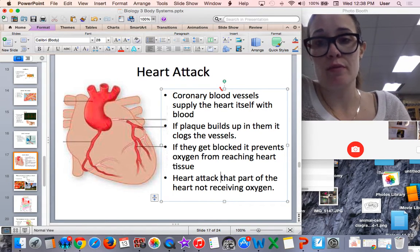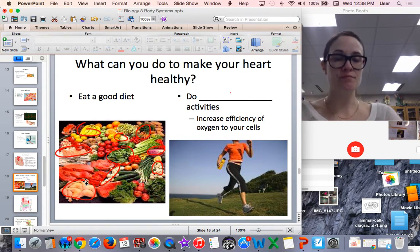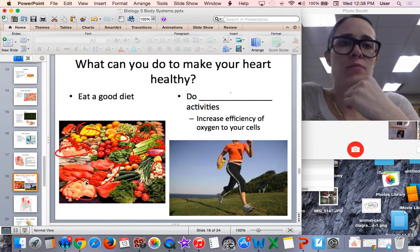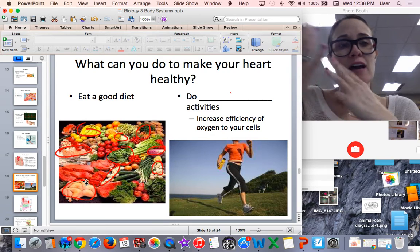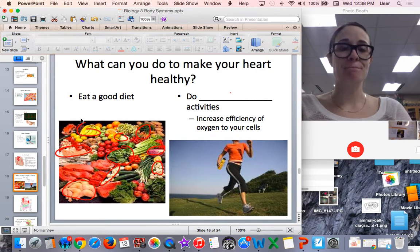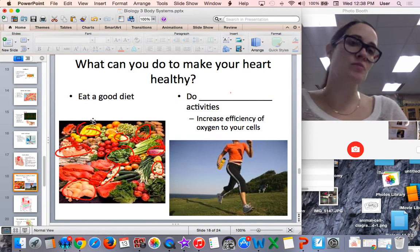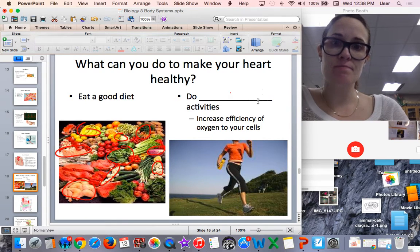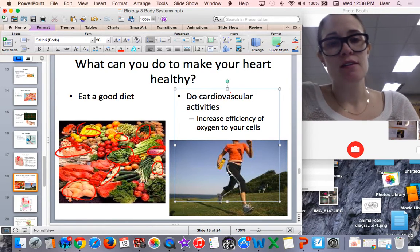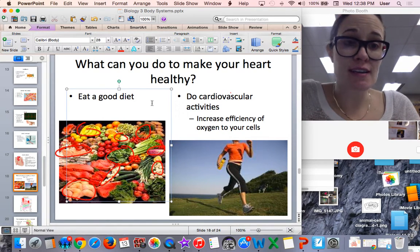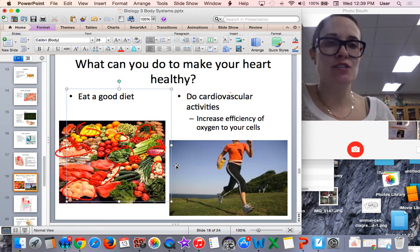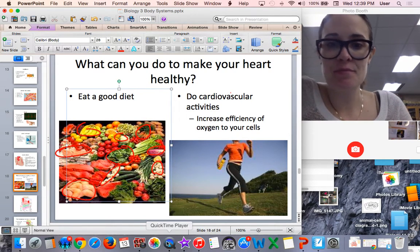Some things you can do to make sure your heart is healthy: one is to eat a good diet — avoid sugary foods and foods high in fat or cholesterol, and instead eat lean meats, vegetables, and fruits. Also, doing cardiovascular activities — aerobic activity that makes your heart rate increase — improves the efficiency of oxygen delivery to your cells, which is very beneficial. And that is the circulatory system.